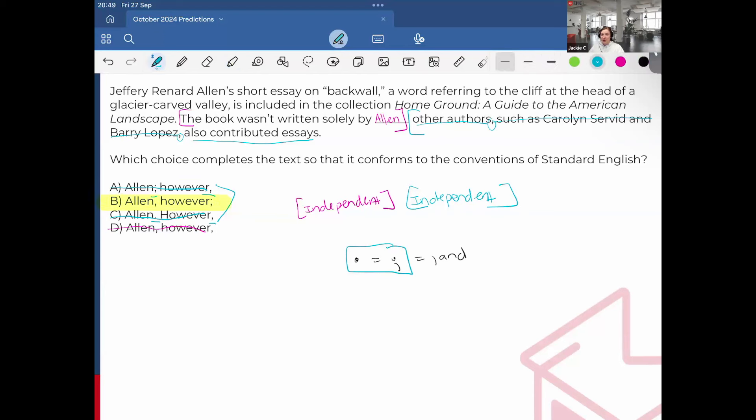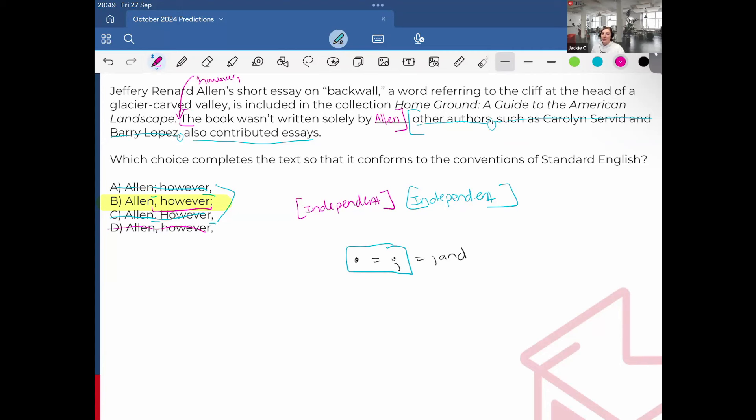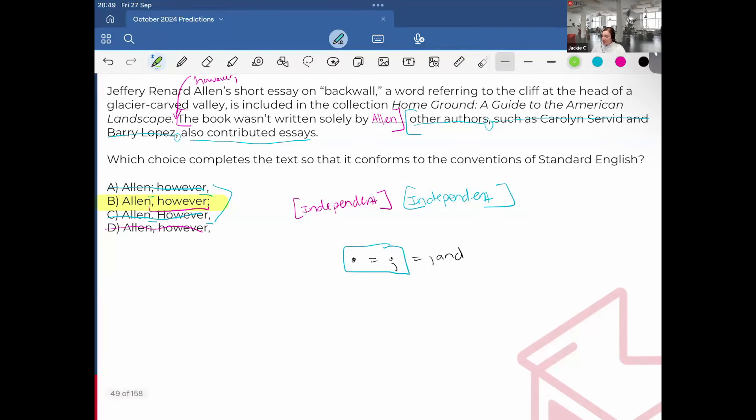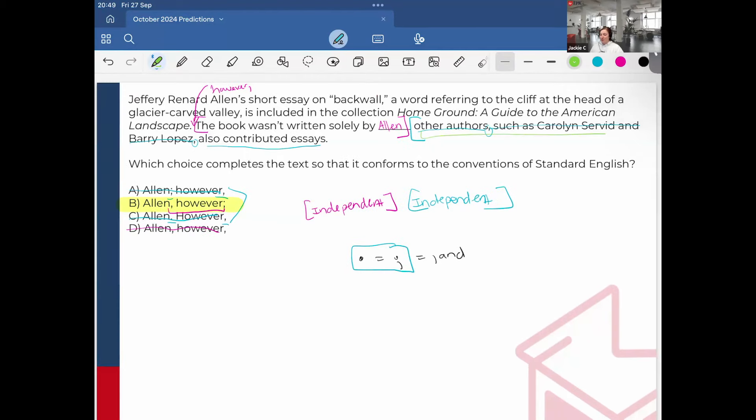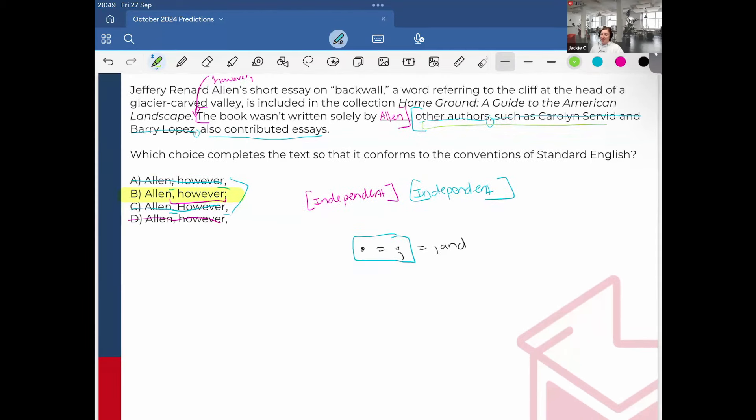These ones are always tough. But when you ever have a transition word at the end of a sentence, just remember it's solely for stylistic purposes. It is the same if I were to put the however at the beginning of the clause. And if it makes sense, which I believe it does, the book wasn't written solely by Ellen. However, and then this part just explains how it wasn't written solely by Ellen.